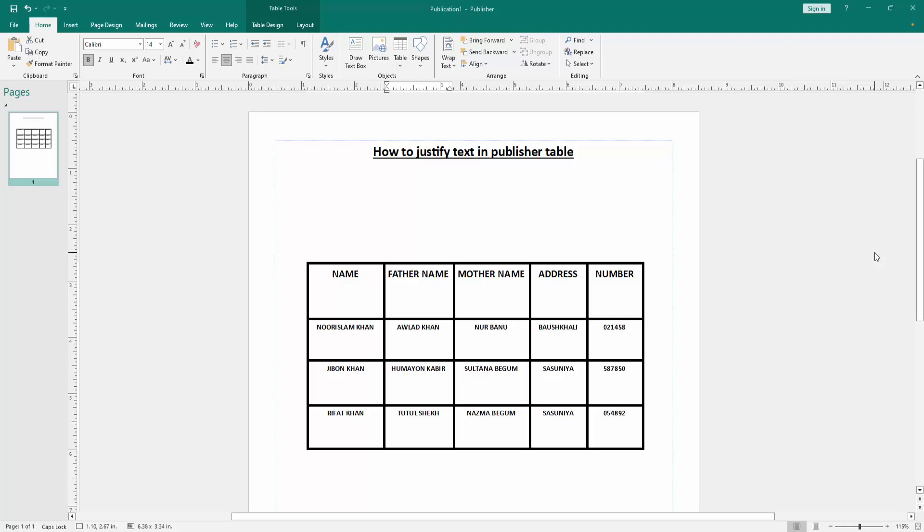First, we have to open a Publisher document with a table. Now we want to make this table text justify. First, click the table.